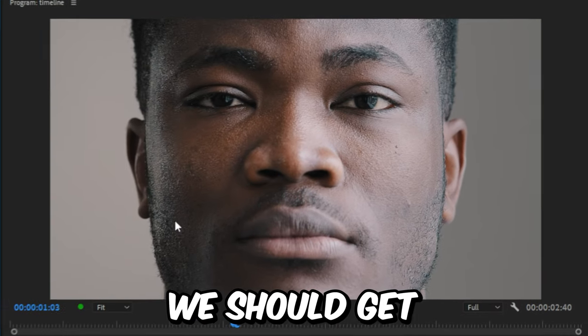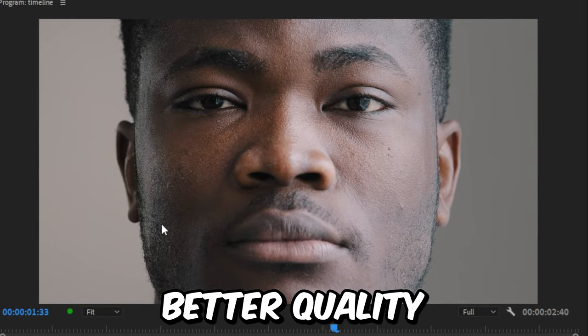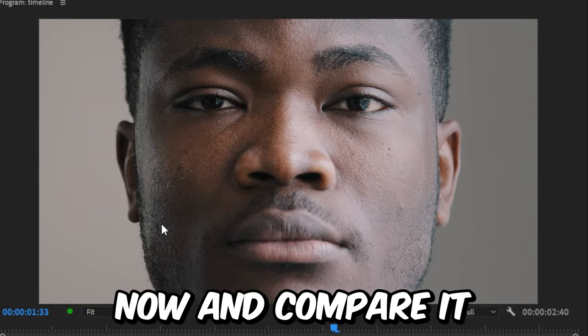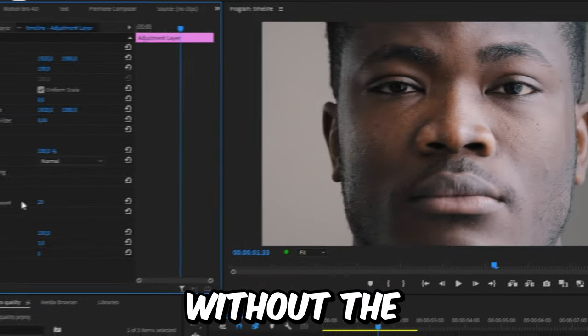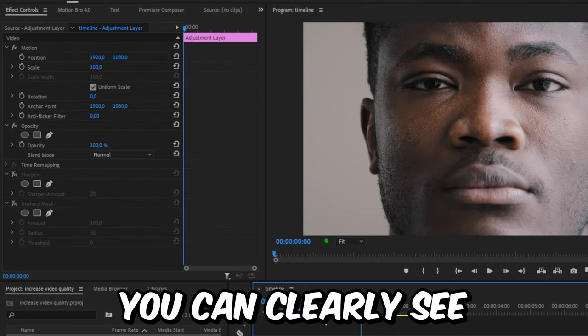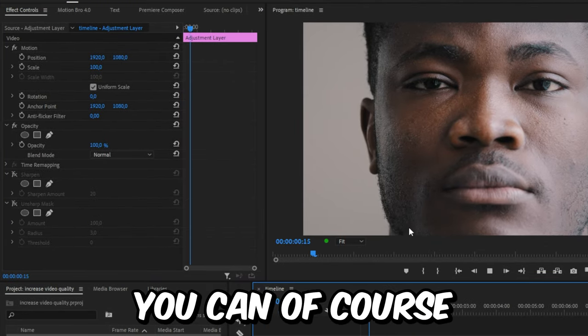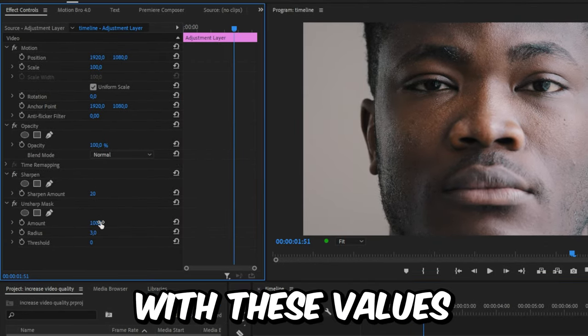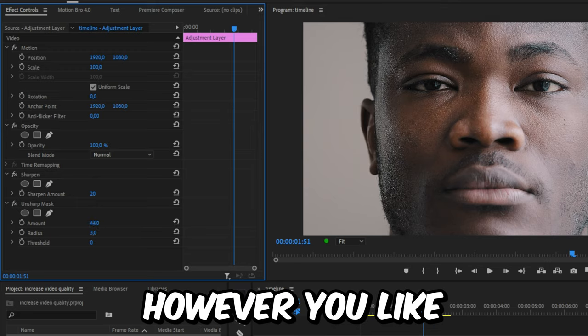If you now play back the clip, you should get better quality. If you look at this guy's facial hair and compare it without the sharpen effects, you can clearly see a difference. You can of course also play around with these values however you like.